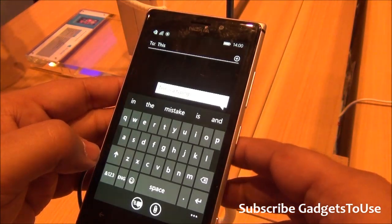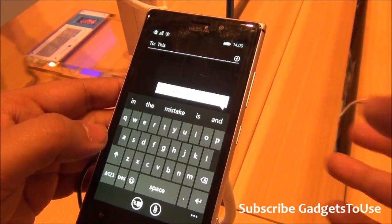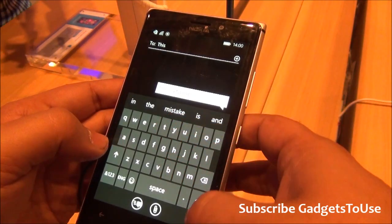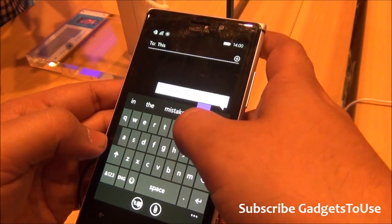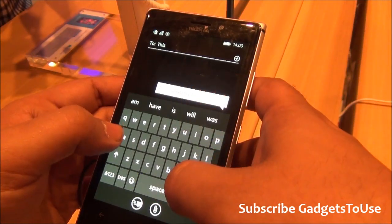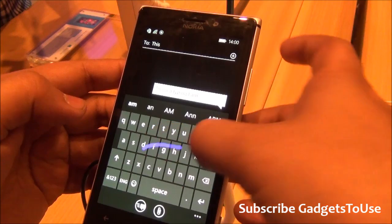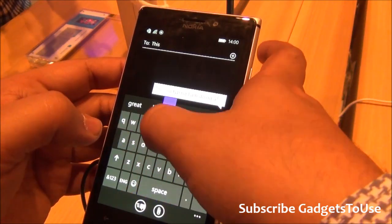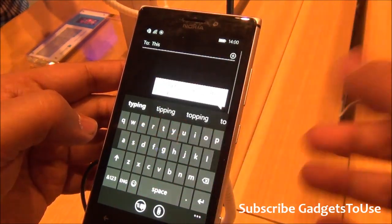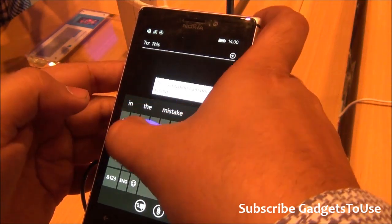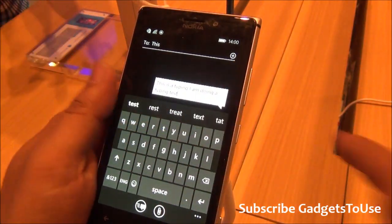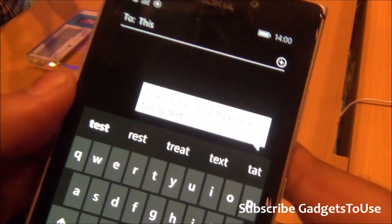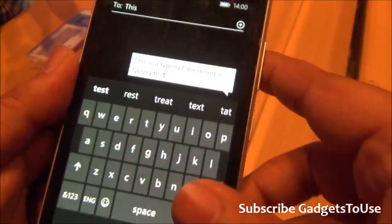So this device is pretty good. For example, let me just type this: I am doing typing. So it learns as well, and it is pretty fast I would say, and it is pretty correct as well in terms of the suggestions it will give you.